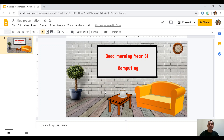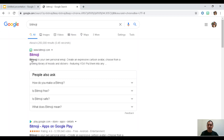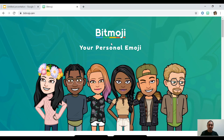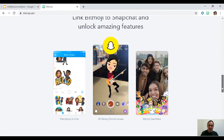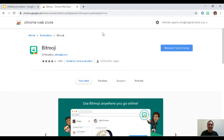Now the exciting part — inserting your Bitmoji. To do this, you need to download the Bitmoji app first on your phone, because you cannot sign up using your laptop or desktop. Once you've signed up on your phone, go to Google and search for 'Bitmoji.' Click on the Bitmoji site and select 'Bitmoji for Chrome Desktop,' since we're using Google Chrome and Google Slides.